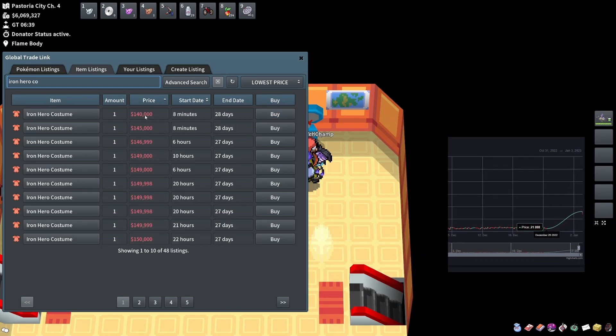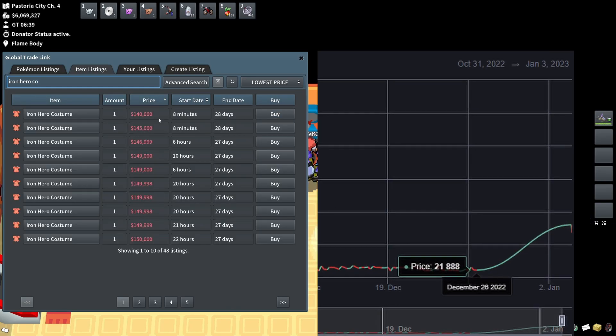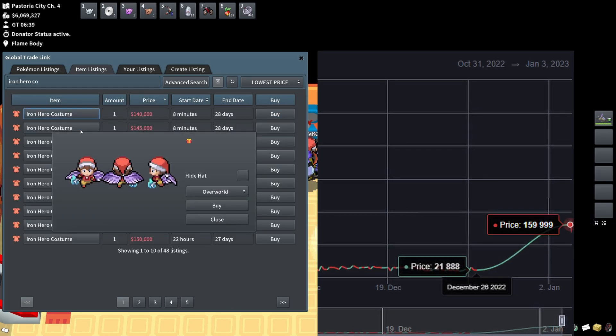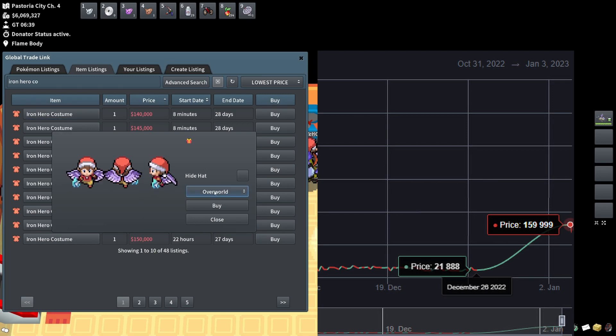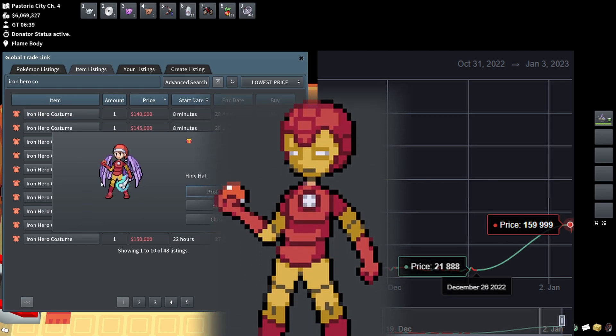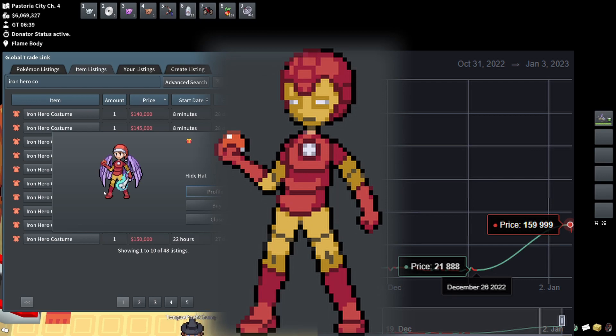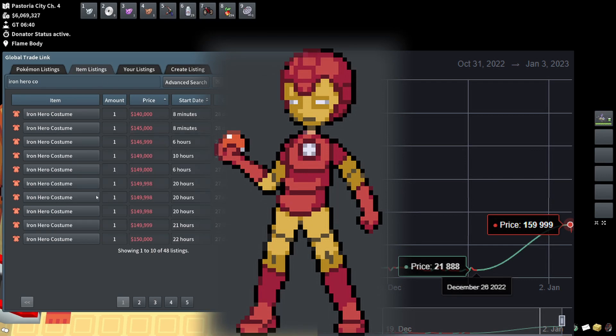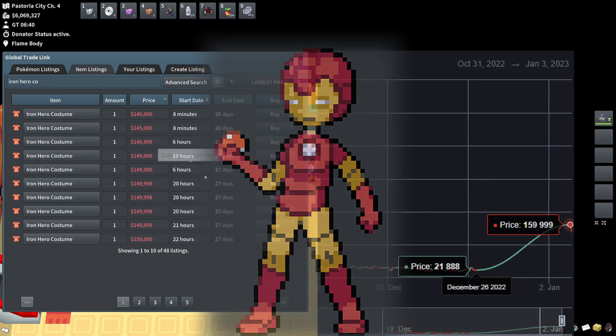These have skyrocketed all the way up to 140k. Now this one's interesting because it has an iron hero helmet that goes with it, just came out as part of the Christmas event, and this went up in value as a lot of people now want it because of this.